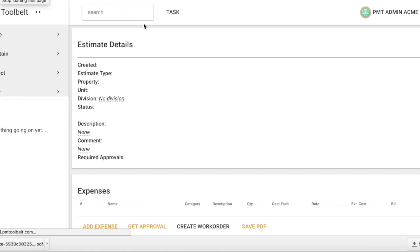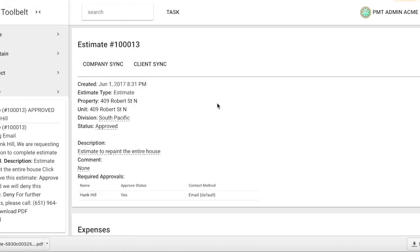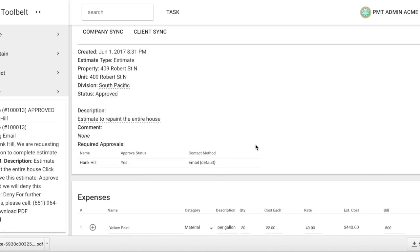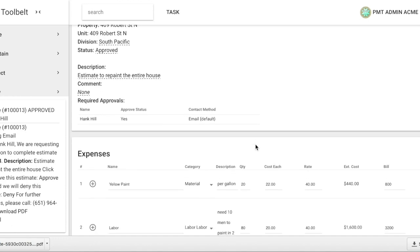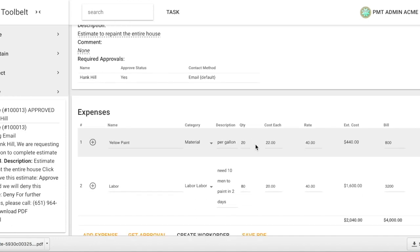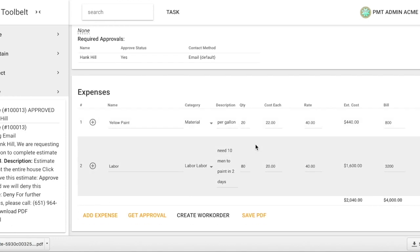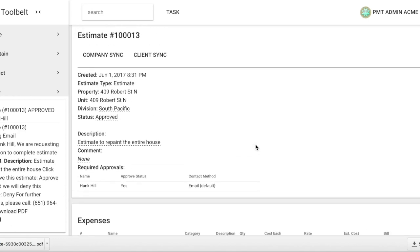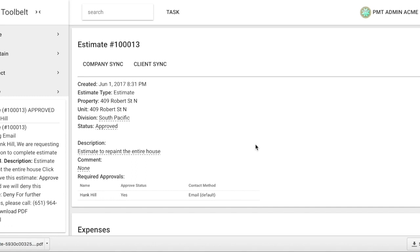The status has now changed to Approved, as Hank has said yes to the estimate to repaint the entire house. Let's show you what getting approval looks like from the work order. If I were to go into Maintain and select Work Orders.